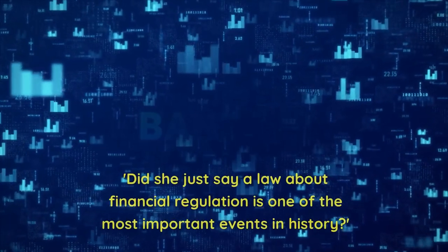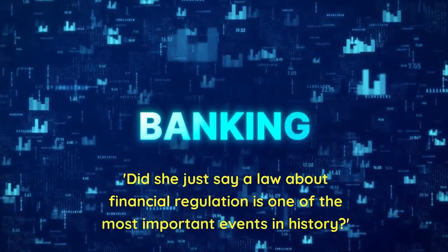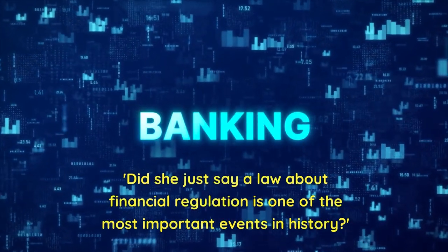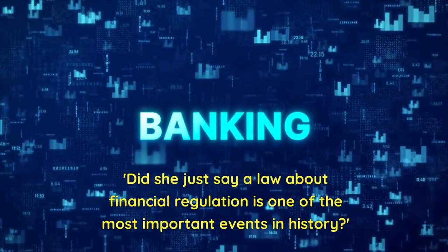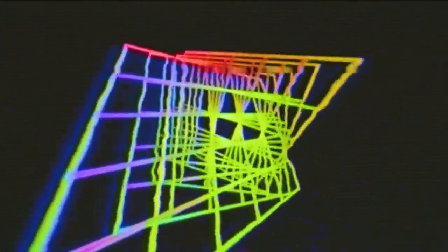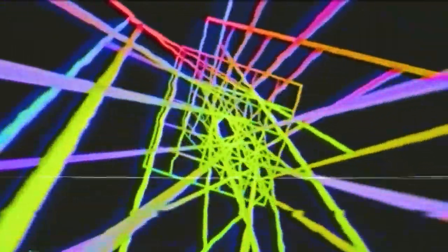Now, I know what you're thinking. Did she just say a law about financial regulation is one of the most important events in history? Okay, hear me out.